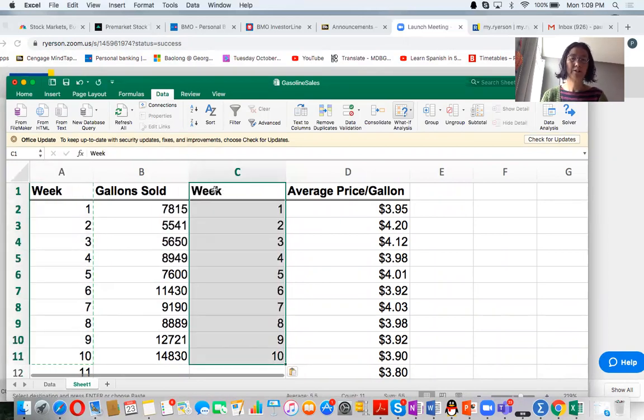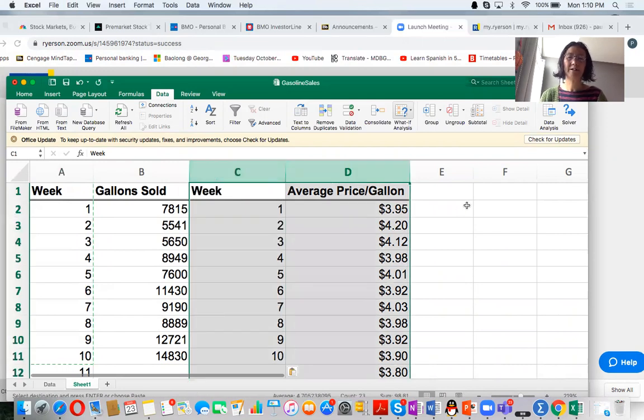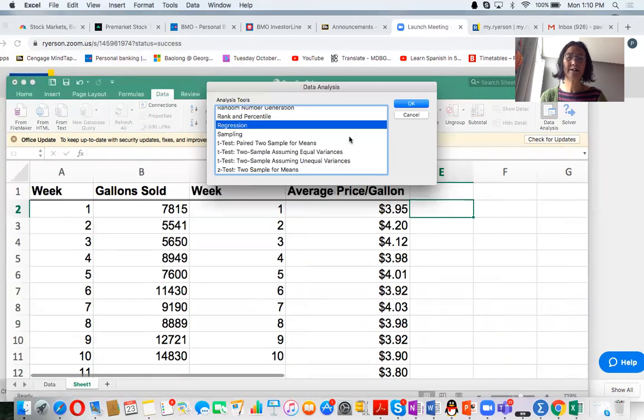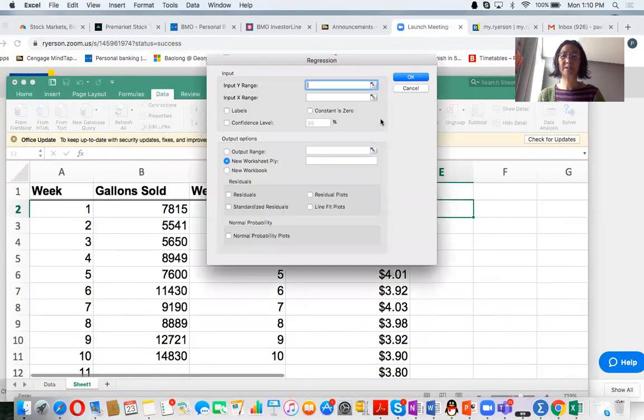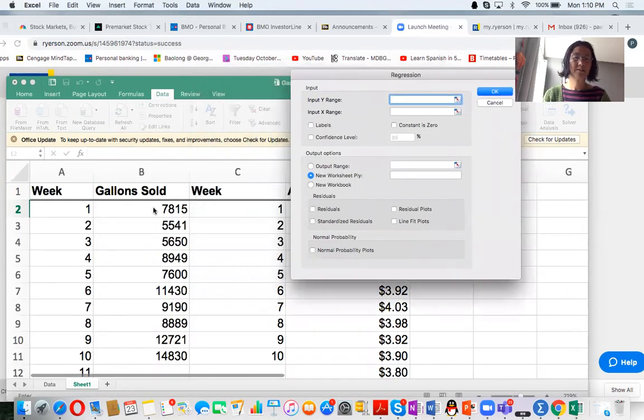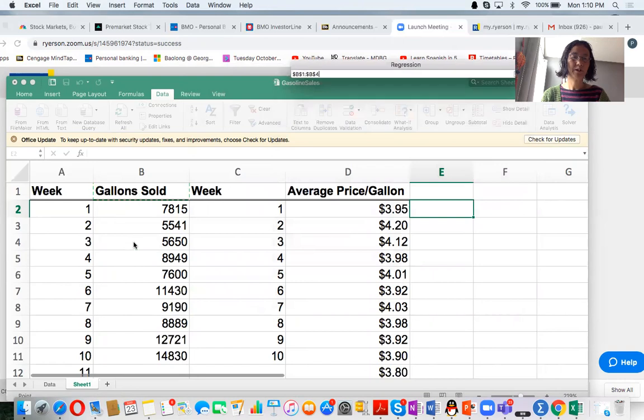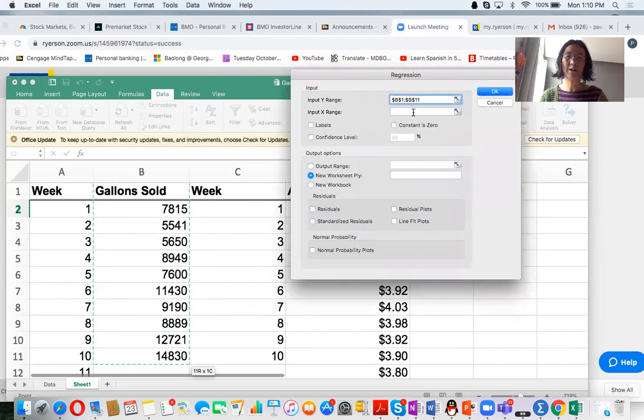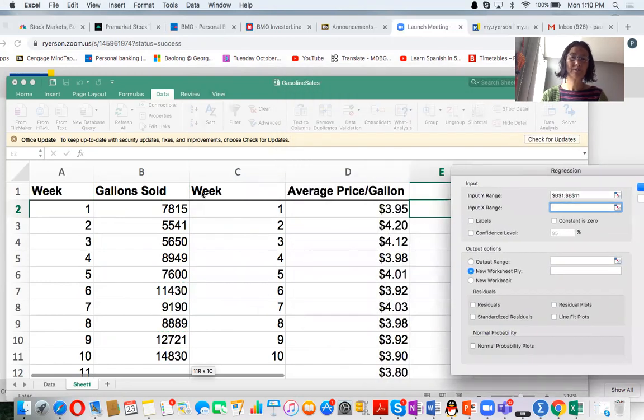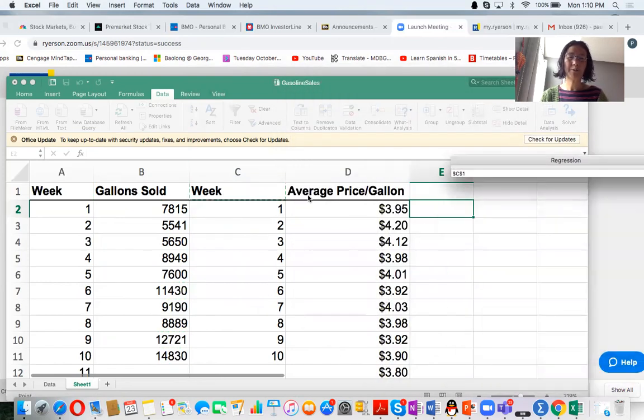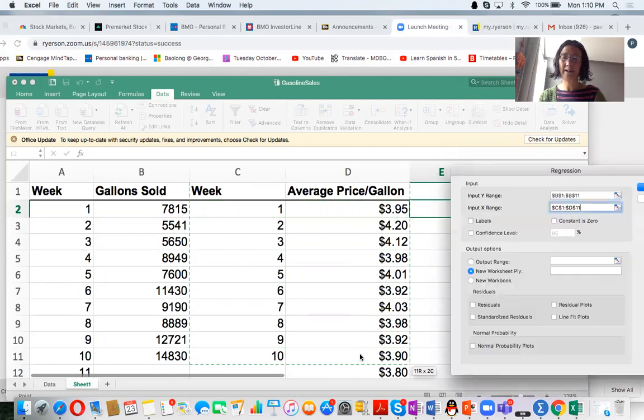So this is my X, two X. So now I'm going to do Data and then Data Analysis, Regression. Input Y, so from B1 to B11. Gallons sold is my Y. Input X, from C1 to D11 is X.